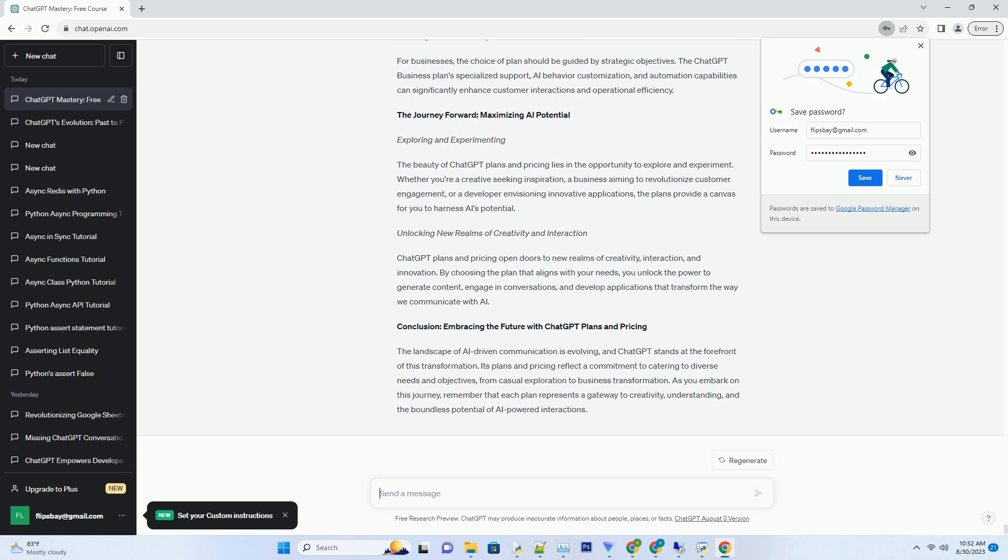ChatGPT Business Plan: Tailored Excellence. The ChatGPT Business Plan's pricing is structured to cater to the specific needs of businesses. The cost varies based on the level of customization, specialized support, and AI behavior adaptation required to optimize customer interactions and streamline operations.